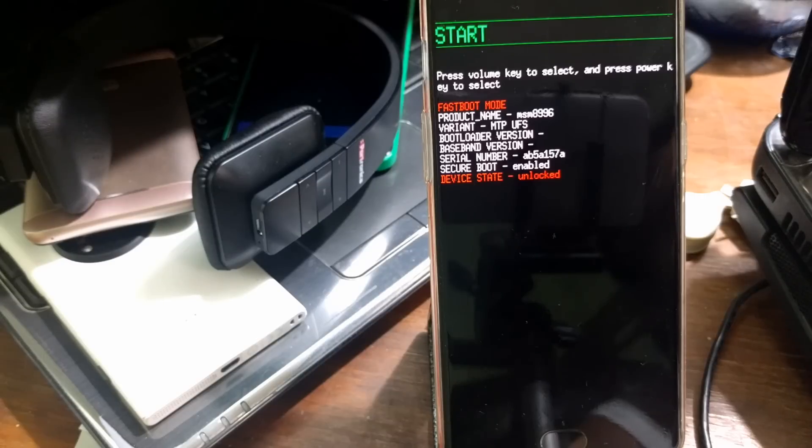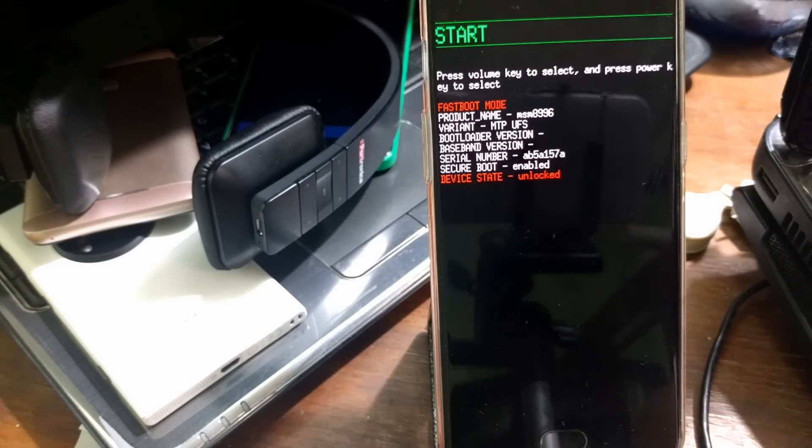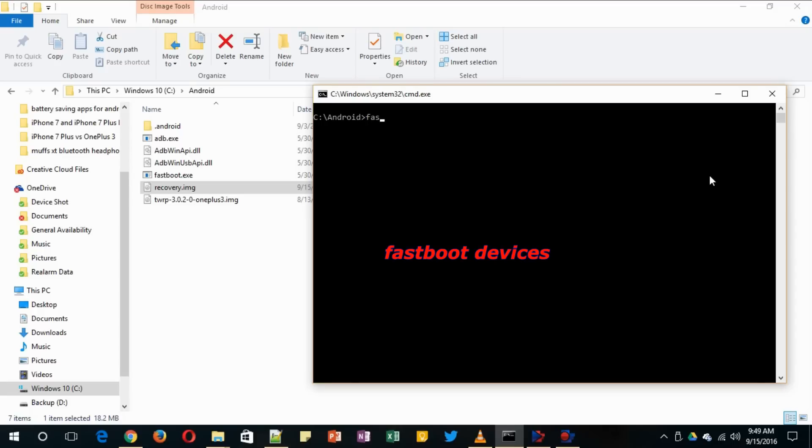So you got the fastboot mode here. Now you need to run a couple of commands. Once you are inside this bootloader mode, you need to remove the cable from your phone or PC, alternatively just remove the cable. Once you hear the sound, plug it back again. Now just make sure the device is connected. Just type a command called fastboot devices. As you can see on the screen, it shows the device connected.